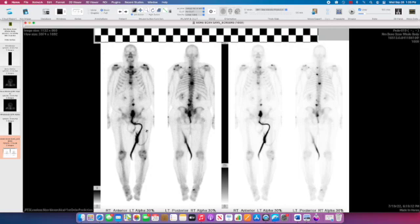This patient actually has an indwelling catheter, so that's this linear intense activity here in the catheter tubing. In summary, this patient has multiple osseous metastases predominantly in the spine, but also in the left sacroiliac region and left humeral head.